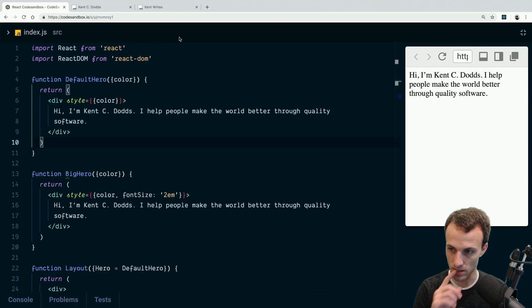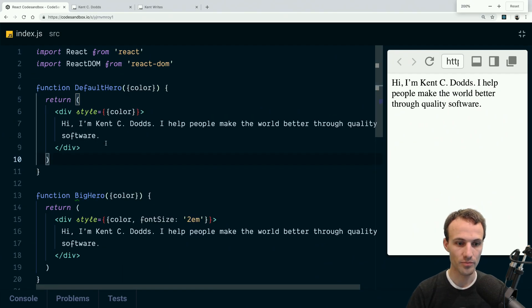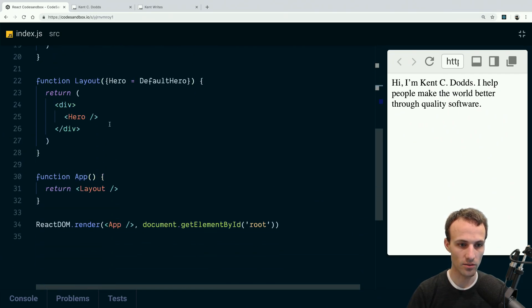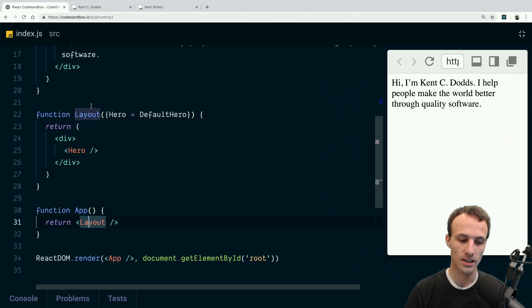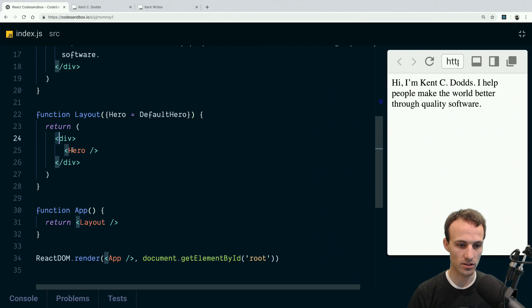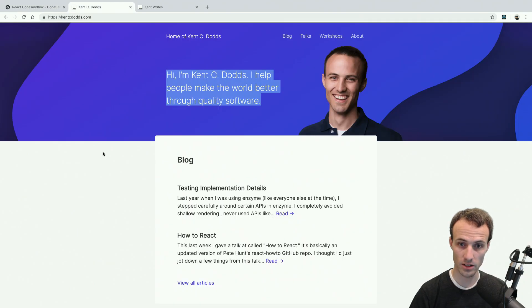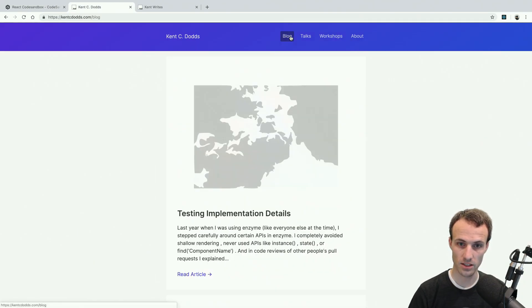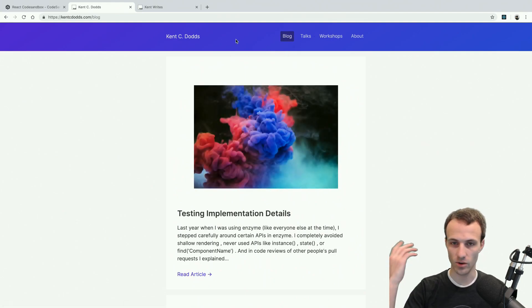Let me bump that up one more. We have our app, and that's going to render a layout among other things. And the layout renders several things, and one of those things is the hero.